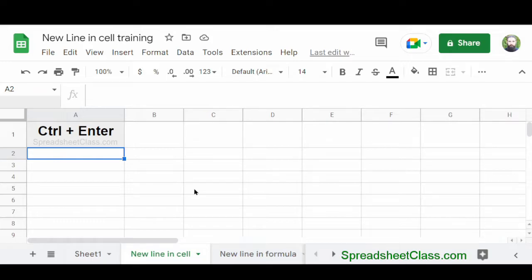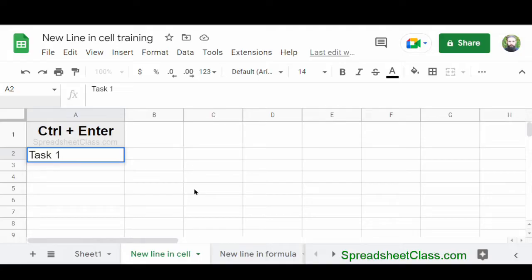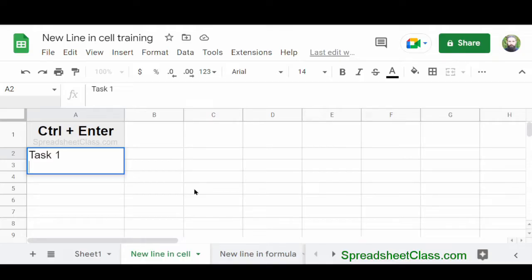So I'm going to type Task 1, then I'm going to hold Ctrl on the keyboard and press Enter. And as you can see, my cursor has moved to a new line, but I'm still editing the same cell.